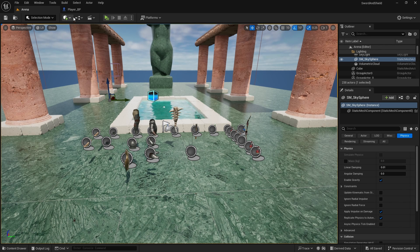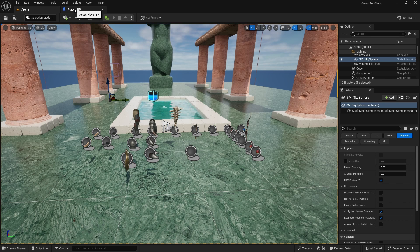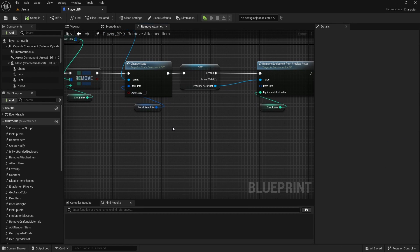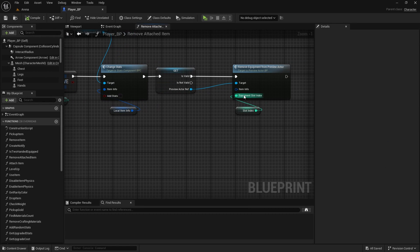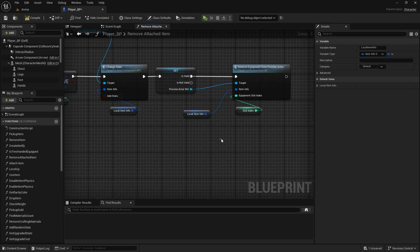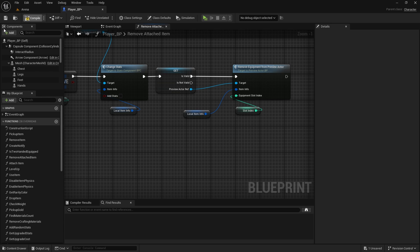First thing though, I need to do one small fix from video 66, which was FPS optimization. In remove attached item, I forgot to connect item info. So if you have done the same, just copy and paste this one and connect it there. Compile and save.